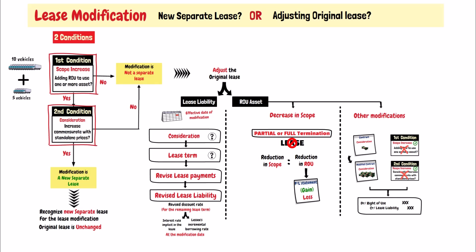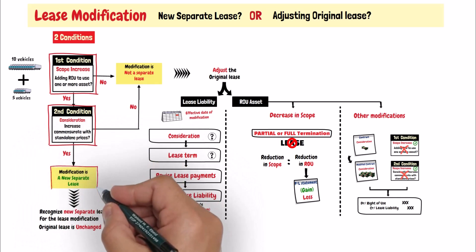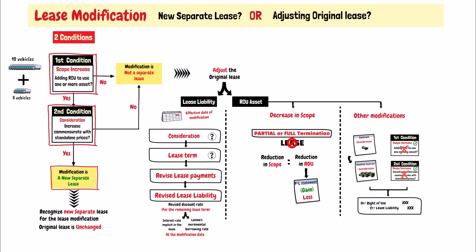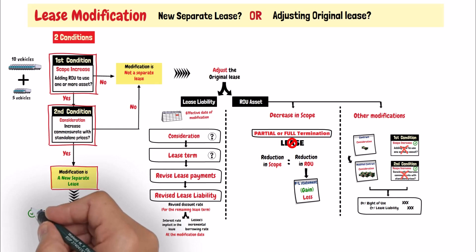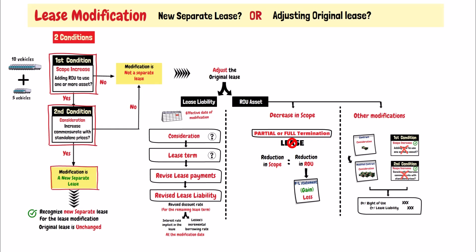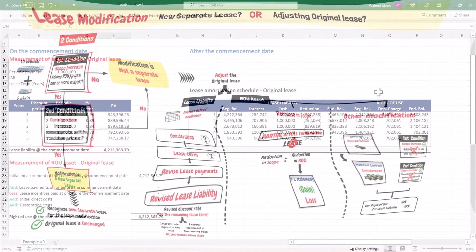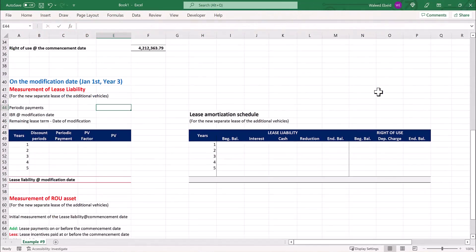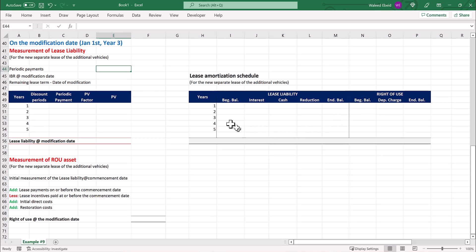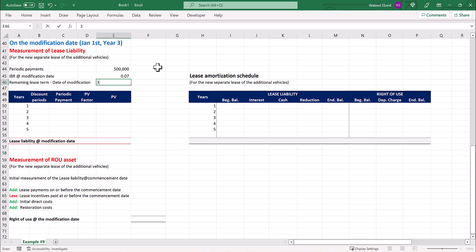Since both conditions were met, the modification should be accounted for as a separate lease. So on the first day of the third year, which is the date of modification, the lessee should recognize a right-of-use asset and a lease liability for the lease of the additional vehicles. No adjustments are made to the original lease for this modification. This is the schedule for calculating the lease liability for the modification. The periodic payment for the new lease of the additional vehicles is 500,000. The lessee's incremental borrowing rate at the beginning of the third year, the date of modification, is 7%. The remaining lease term is 3 years.